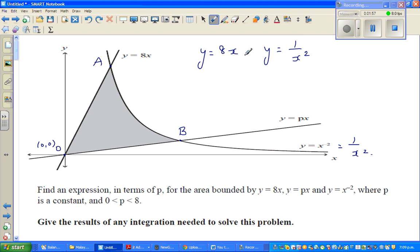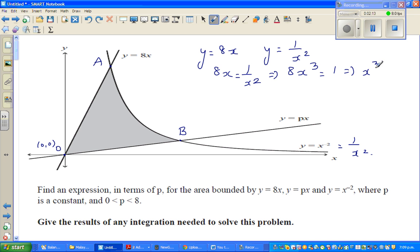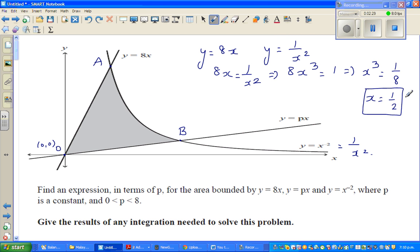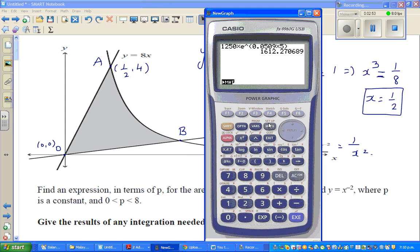I can equate 8x equal to 1 over x squared. Cross-multiplying, 8x cubed equals 1, which implies x cubed is 1 over 8. So x equals one-half - we're only interested in the positive root here. If you put x equals one-half into y equals 8x, you get y equals 4. So this point A is (1/2, 4).